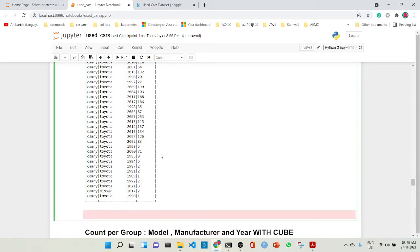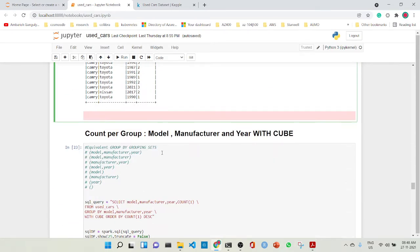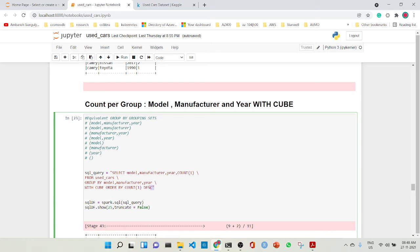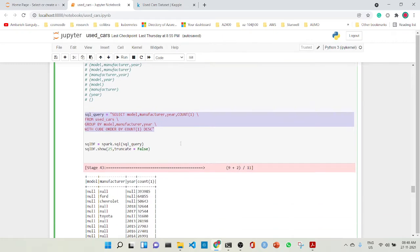Another fantastic SQL feature is count per group by model, manufacturer, and year with CUBE. CUBE goes further — it covers more groupings and all combinations. In one shot it groups by model+manufacturer+year, model+manufacturer, manufacturer+year, model+year, model, manufacturer, year, and blank (grand total). These are the combinations you can see using CUBE ORDER BY COUNT(1) DESC.